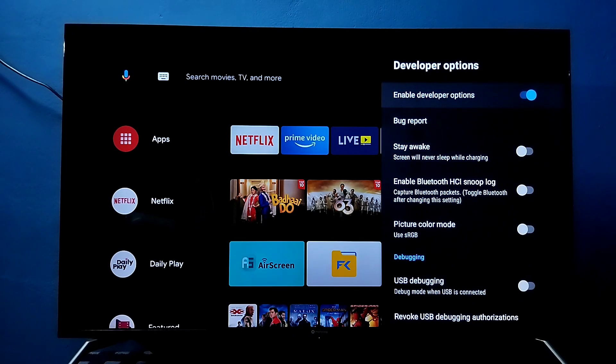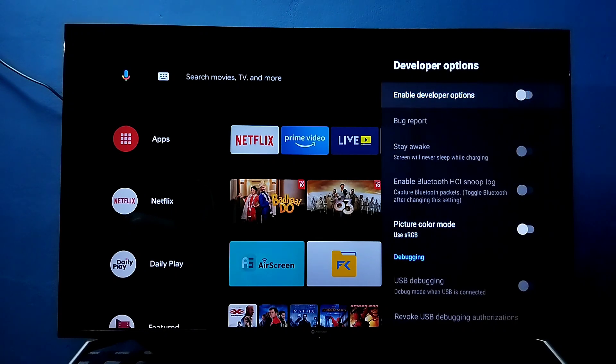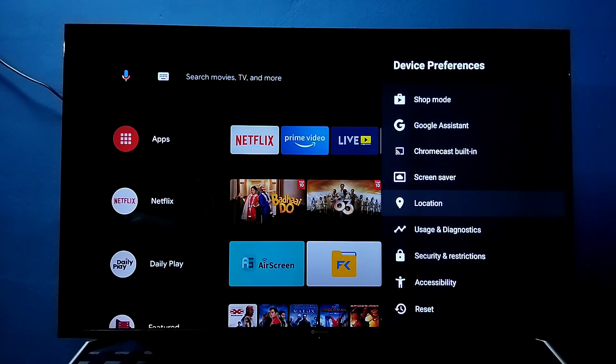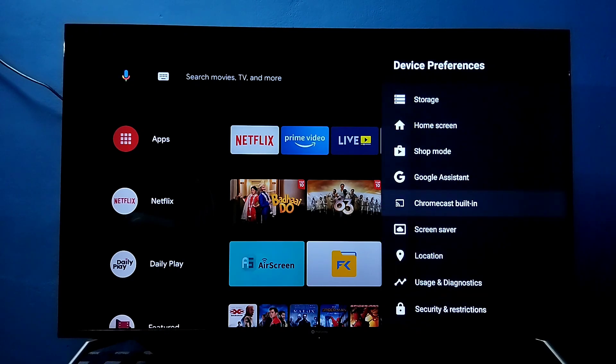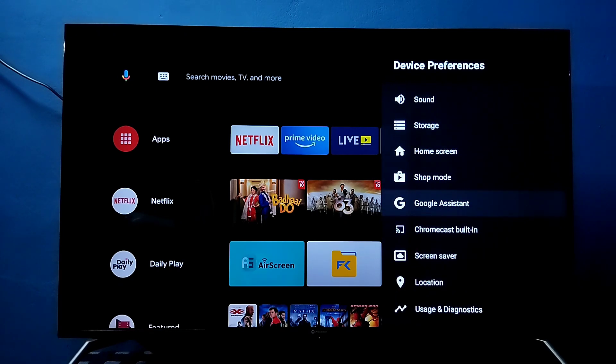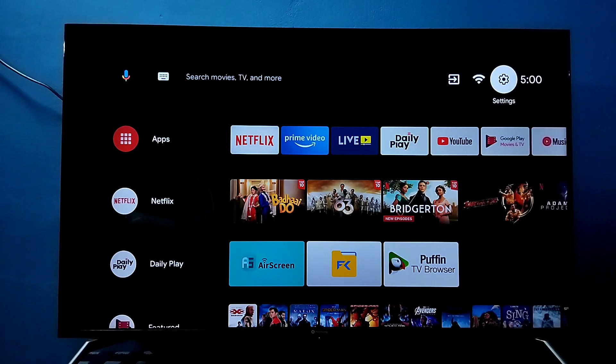Okay, done. Then go back. So now under device preferences there is no developer options because I have disabled it. So this way we can enable or disable developer options. So please try it.